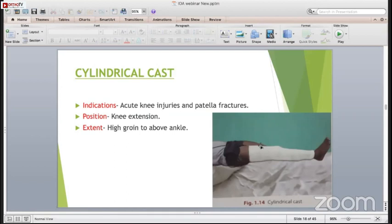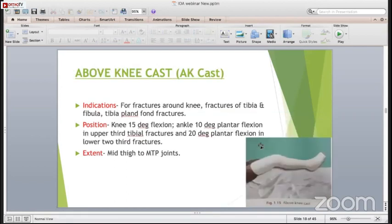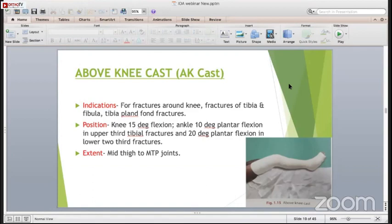The long leg cast or POP cast is indicated for fractures around the knee, fractures of the tibia and fibula. The position is the knee in 15 degrees of flexion. This is the functional position of the knee - if you apply the cast in complete extension, the knee is locked and the rotational movements of the upper fragment will lead to dislodgement of the fracture fragment. The ankle is in 10 degrees of plantar flexion in upper-third fibula fractures and 20 degrees plantar flexion in lower two-thirds fractures. The extent is mid-thigh to the MTP joints.